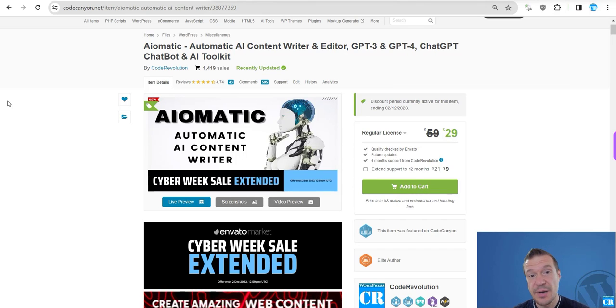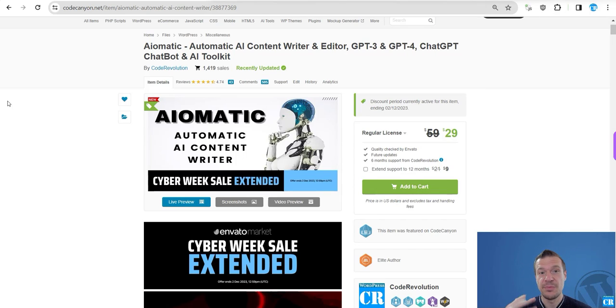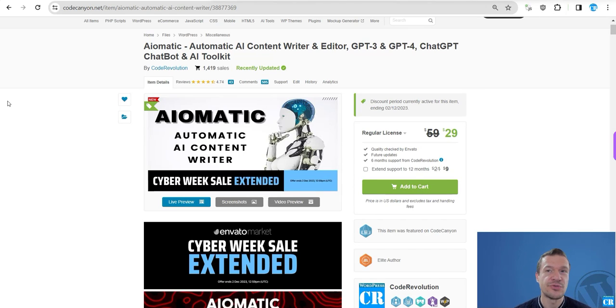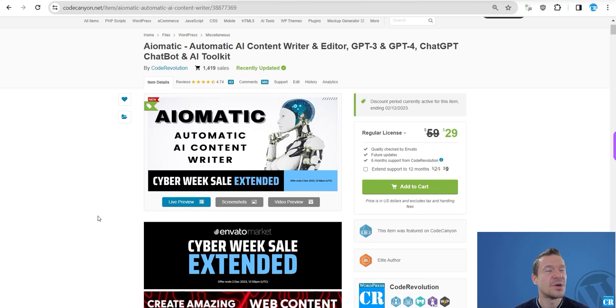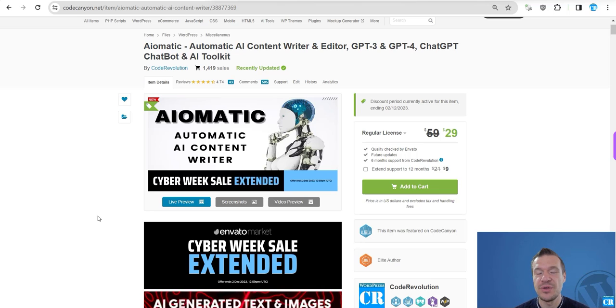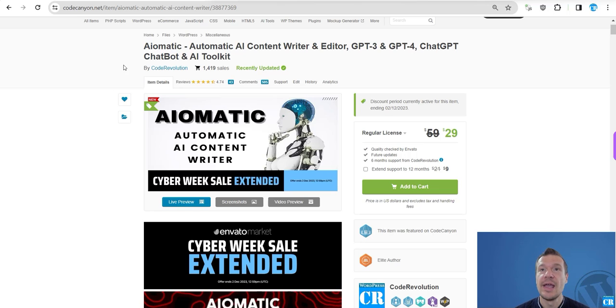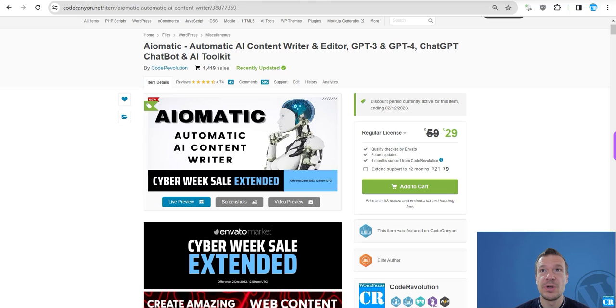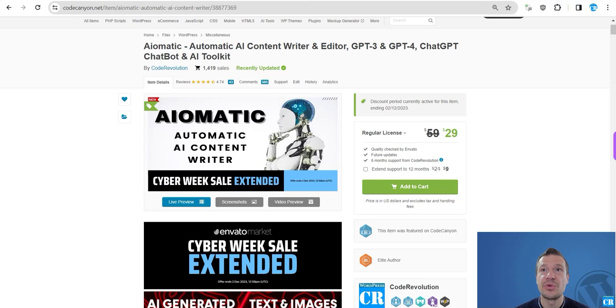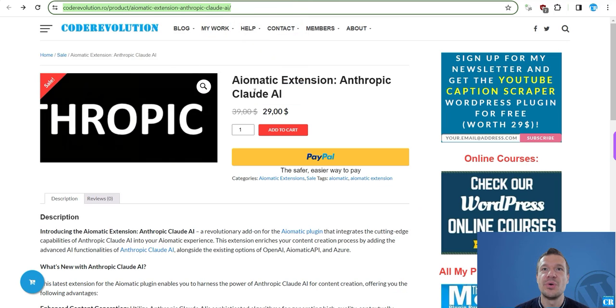Hello guys and welcome back to a new video on this channel. I'm Sabi from Code Revolution. So today I'm glad to announce a brand new update for Aimatic, and today it will be bringing support for Anthropic Claude.